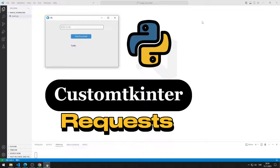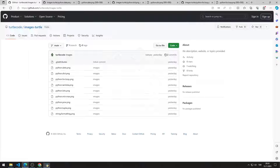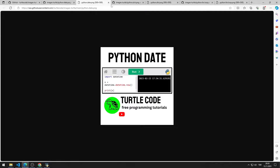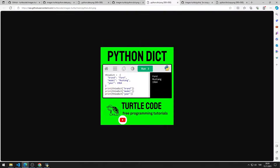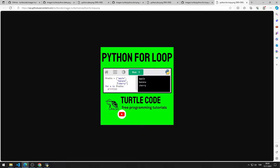In this video, we will design a GUI application that can download any image from the internet to our computer using Python CustomTkinter and the requests library. I can use any of these images that I added to my GitHub account.